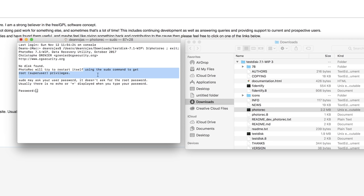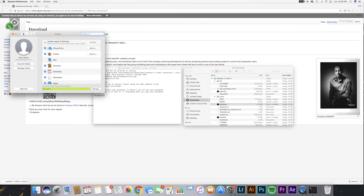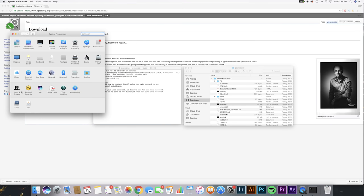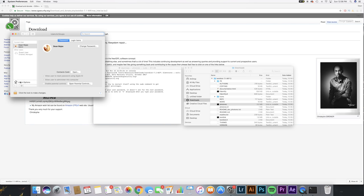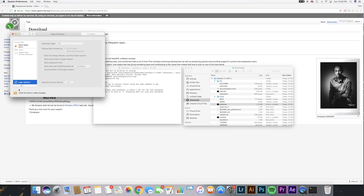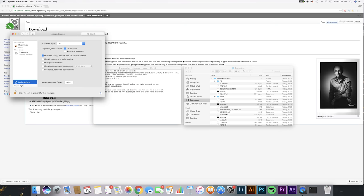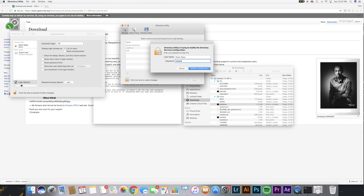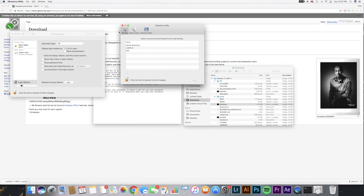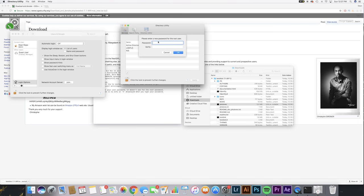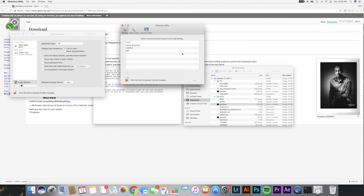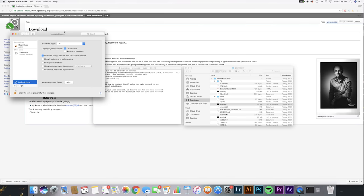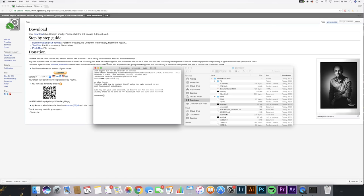To enable the root user, you're gonna go to system preferences, users and groups, and then you're gonna go to login options and make sure that you are unlocked here. Go to login options, hit join, and then open Directory Utility. Unlock this to make some changes and enter your password. Then you're gonna go over here to edit and click enable root user. Now you're gonna enter a password for the root user, so just use any password that you'd like and press OK.